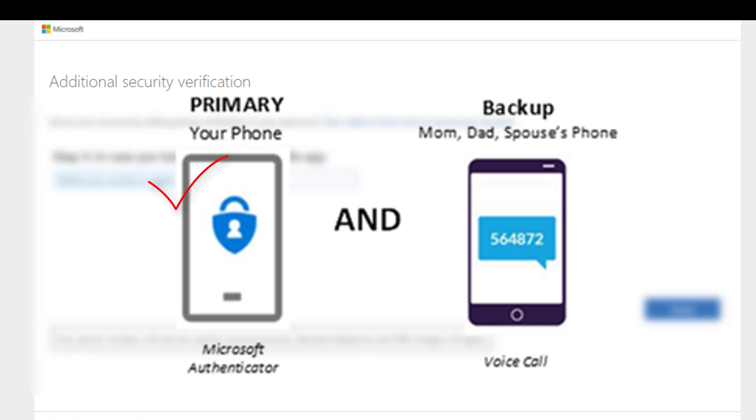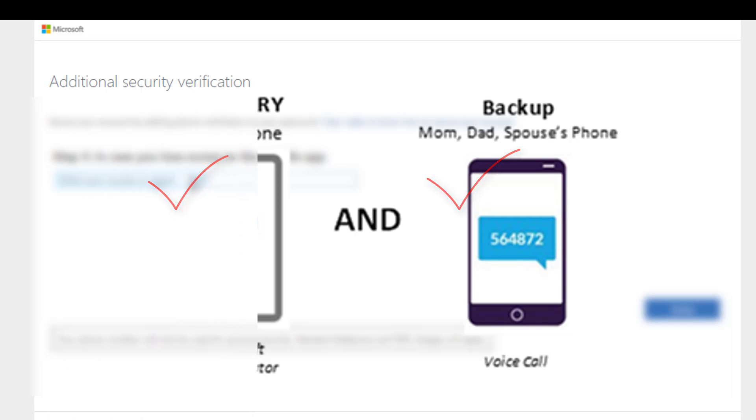For example, use the Microsoft Authenticator app on your primary device you have with you all the time, like your mobile phone or iPad. And then for your backup, set up sending a code via text to your spouse or trusted family member's device.